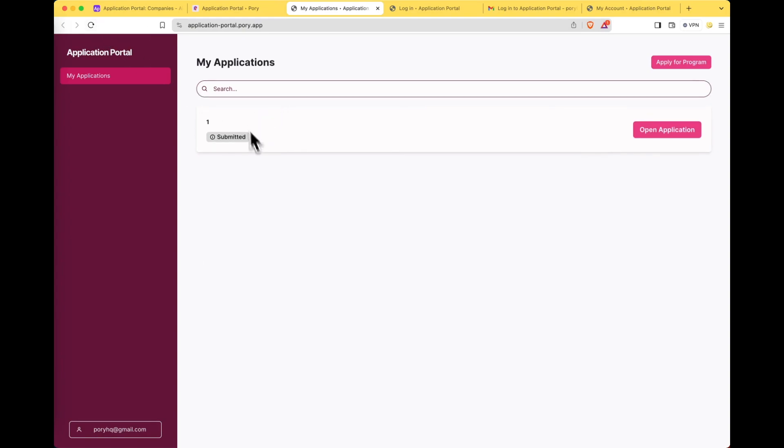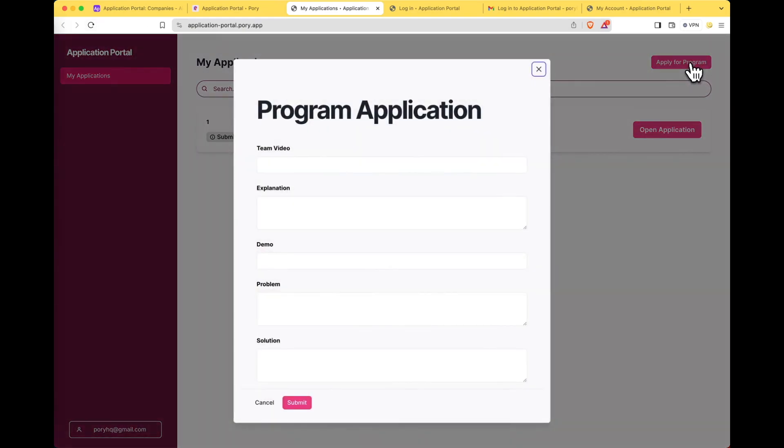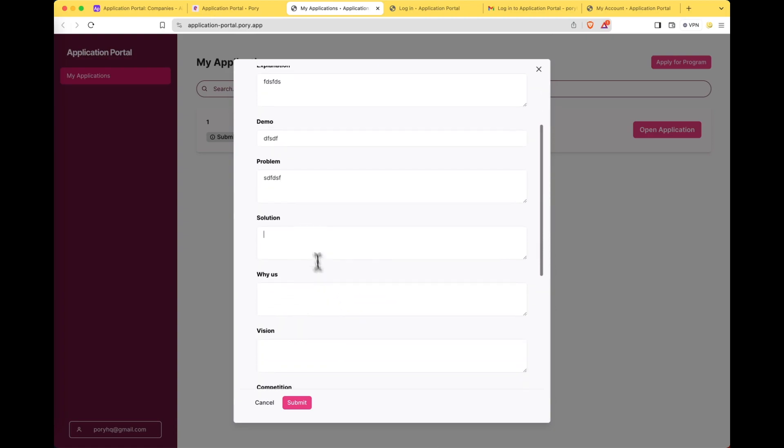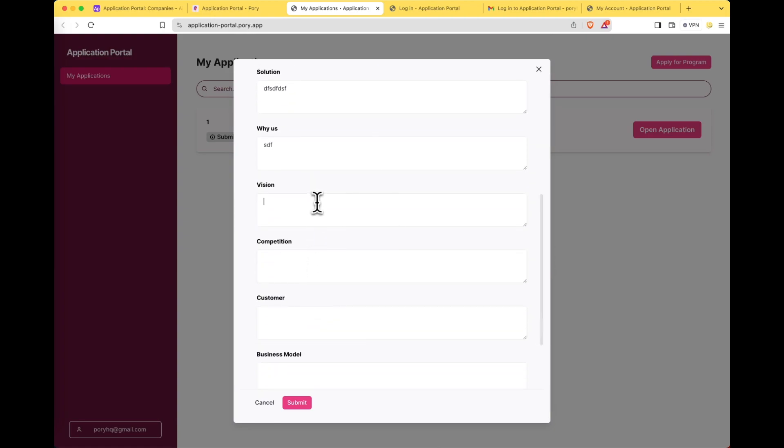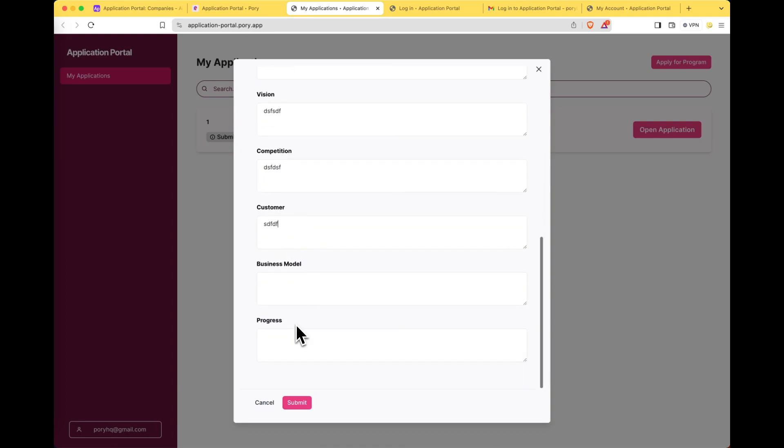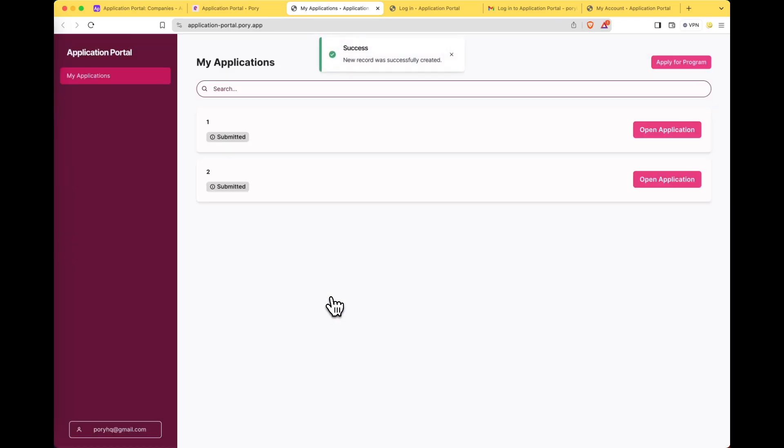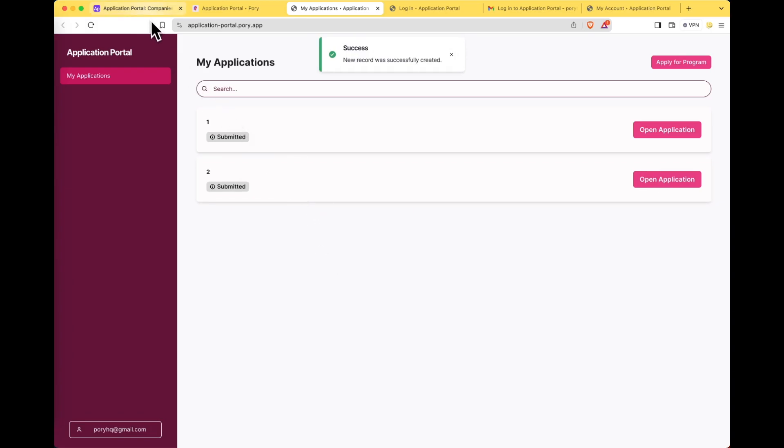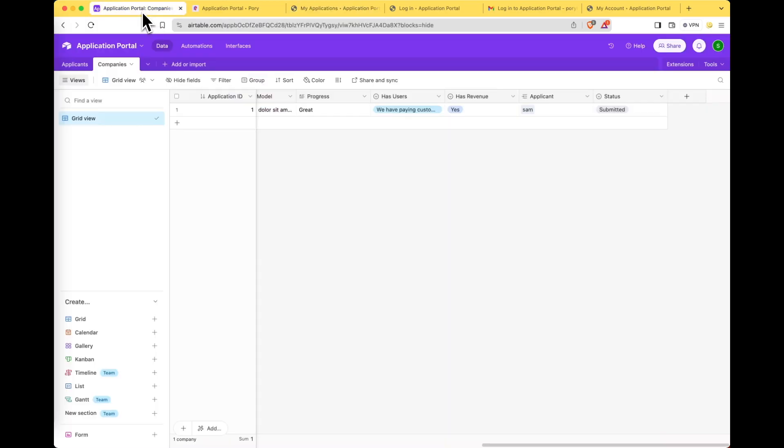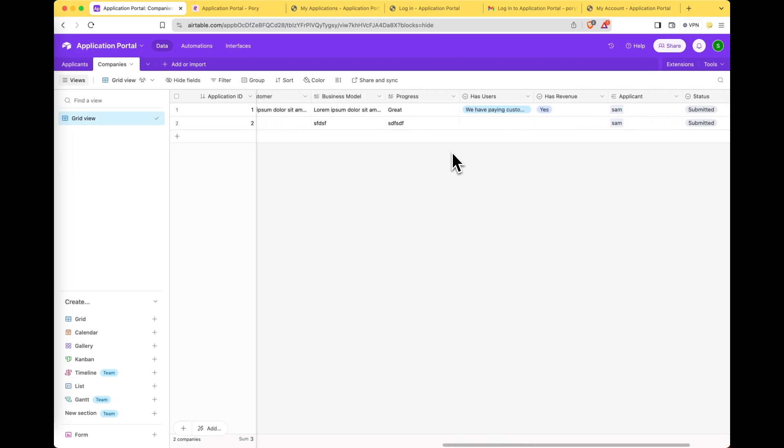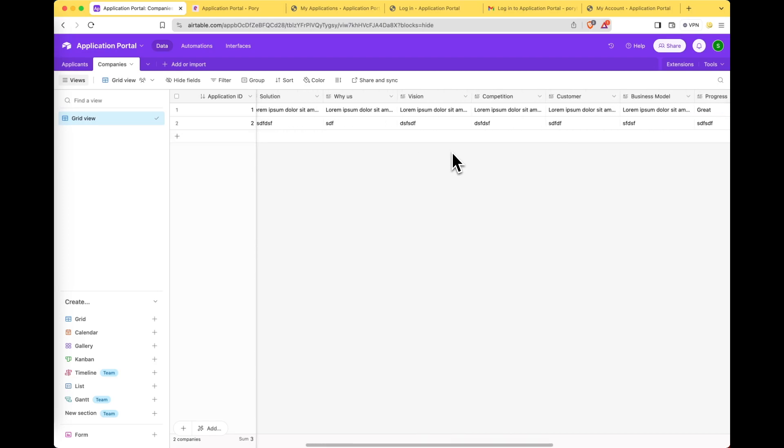And say I've never applied before. I can now go ahead and submit an application for this accelerator program. I should have made this example a lot shorter. There we go. Let's go to Airtable and have a look at this new submission. There we go.